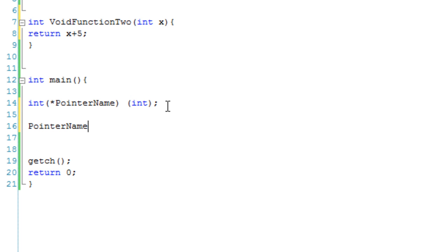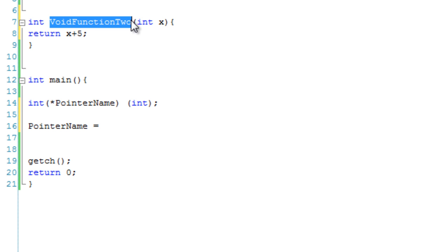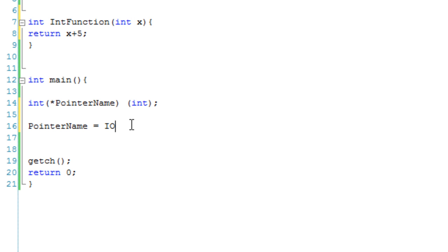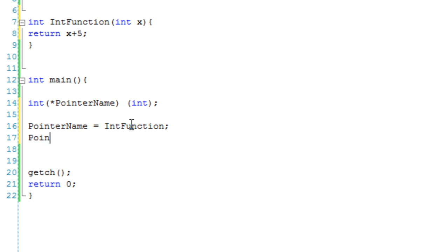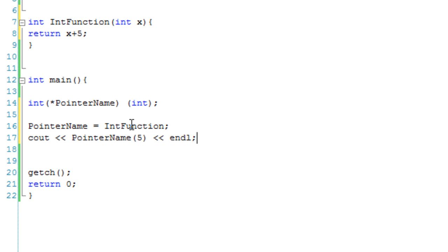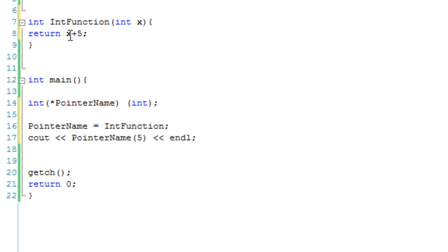Then once again we can say pointer name equals int function — though this name is a bit misleading now. We can then cout pointer name and give it 5. We have our int function called int function, it takes an integer x, and returns x plus 5. The function pointer is set up for int functions with an int parameter, which int function fits. So we set pointer name to int function and cout pointer name with 5 — it should output 10 because 5 plus 5 is 10. Let's debug this — and here we go: 10.